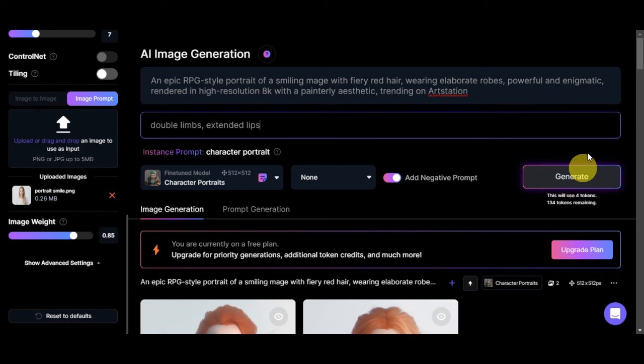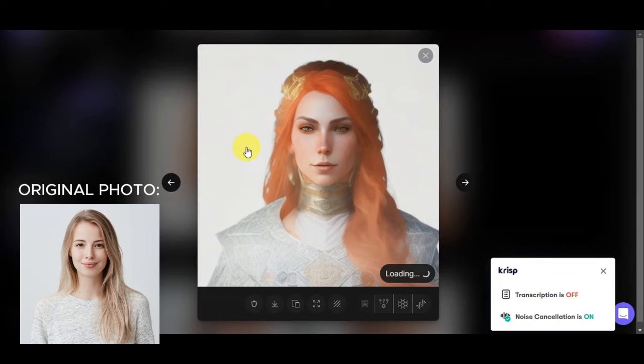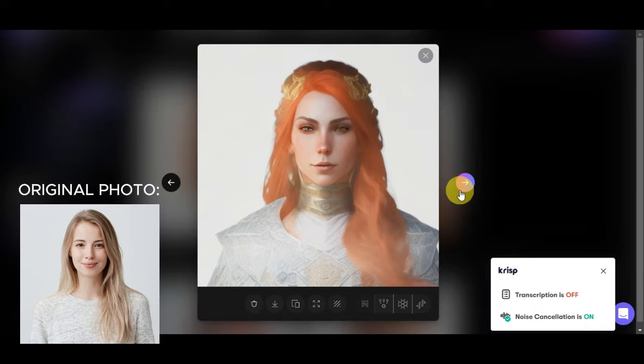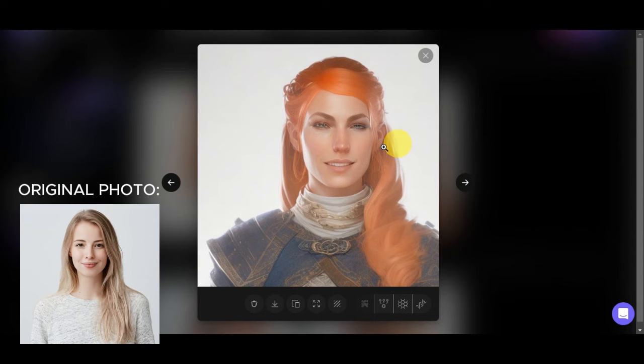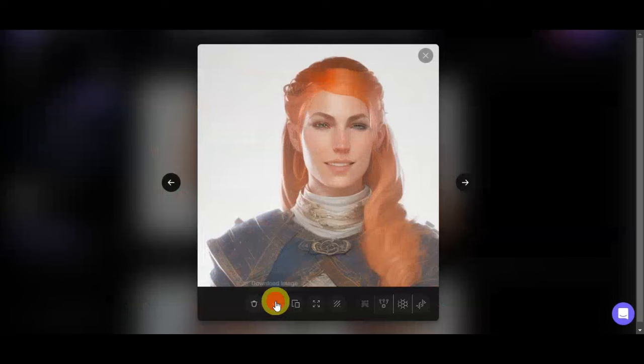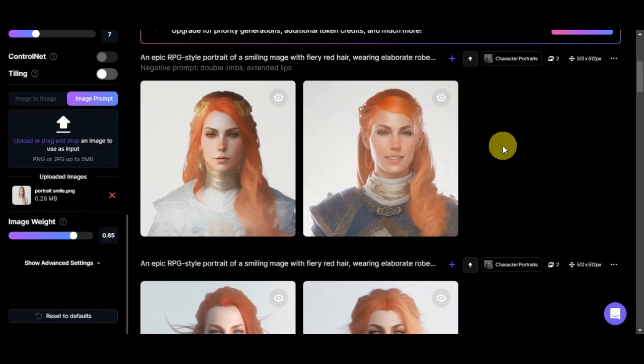Let's scroll down in here and here are the new images that it generated. It's more of a smiling type mage already, so let's try to download that one out and this other photo as well. As you can see, there are no errors onto the lips already. Let's try to download that.